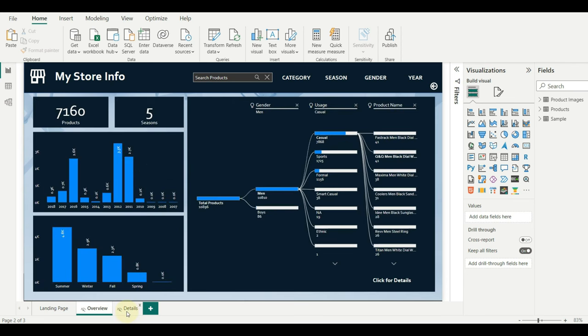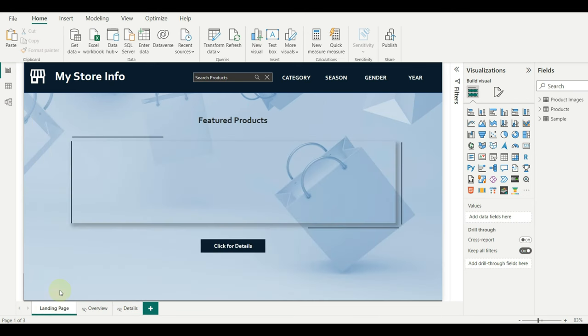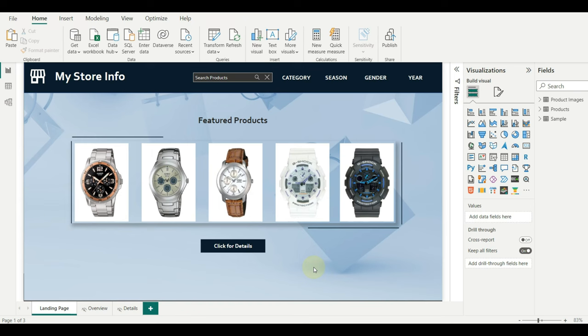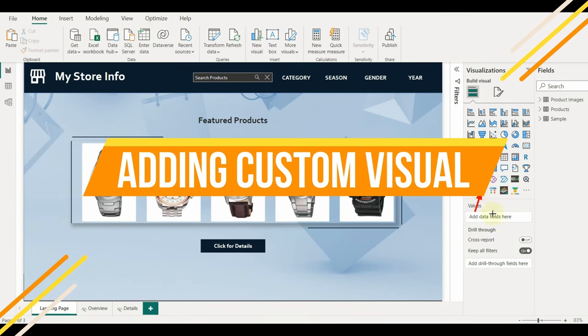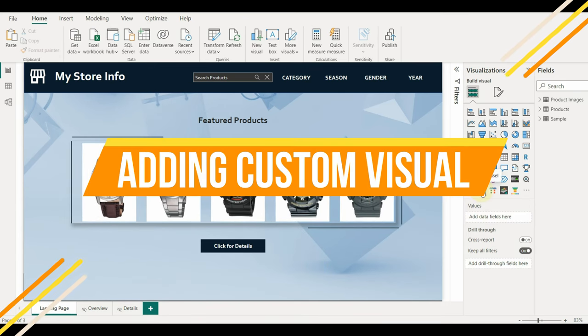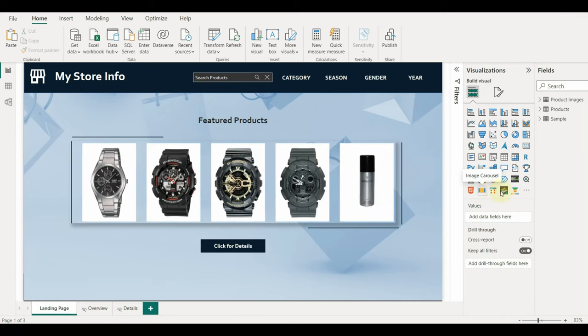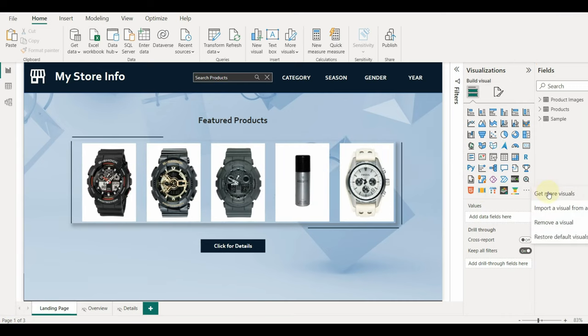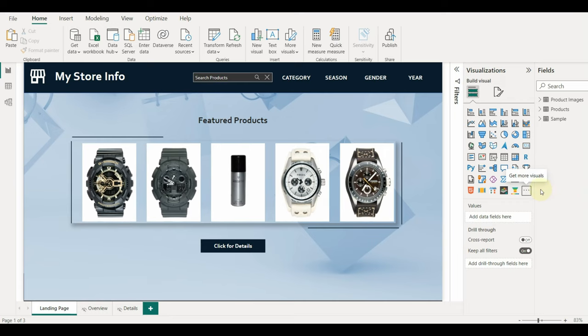Now let us add the custom visual image carousel to the Power BI desktop. I have already added the visual, but let me show you how to add it again. Click on three dots in the visualization section and select get more visuals, or we can go to insert and select more visuals from the app source.